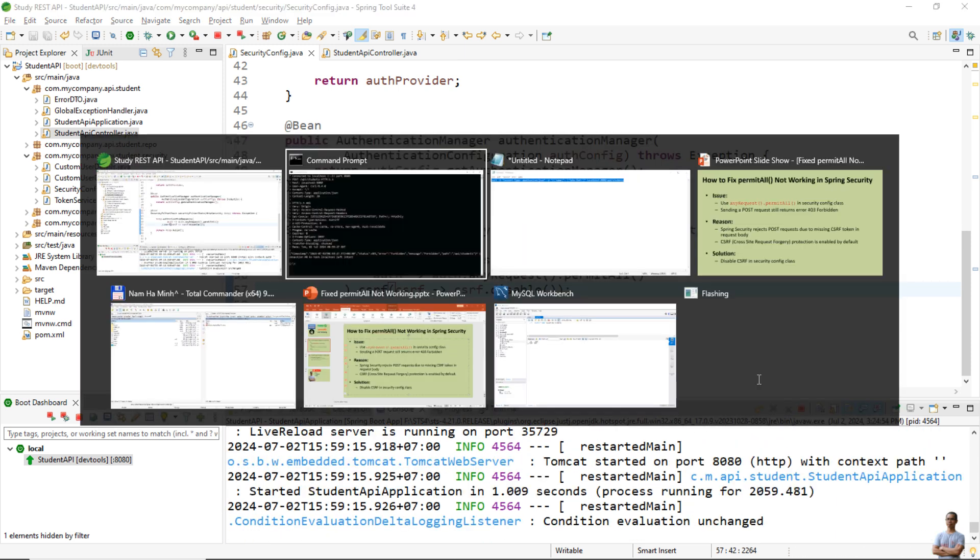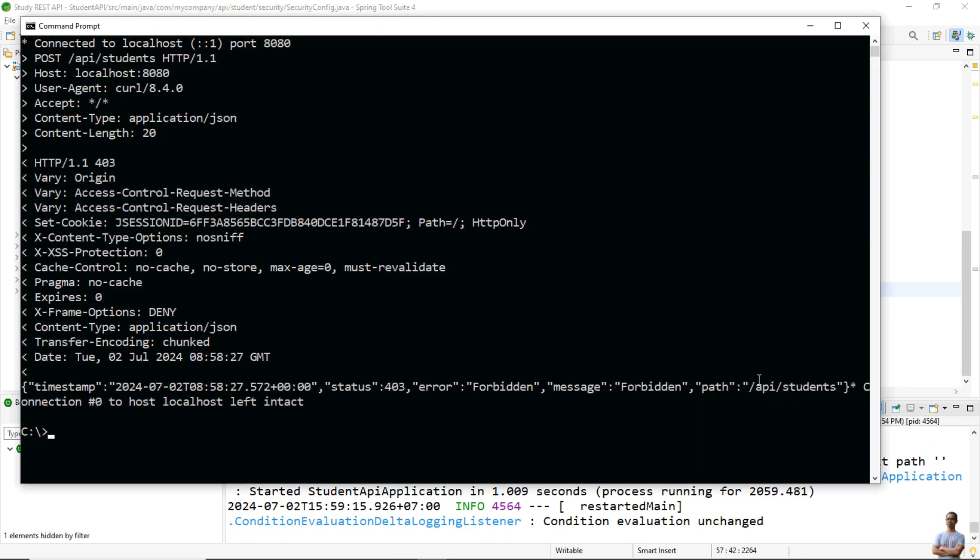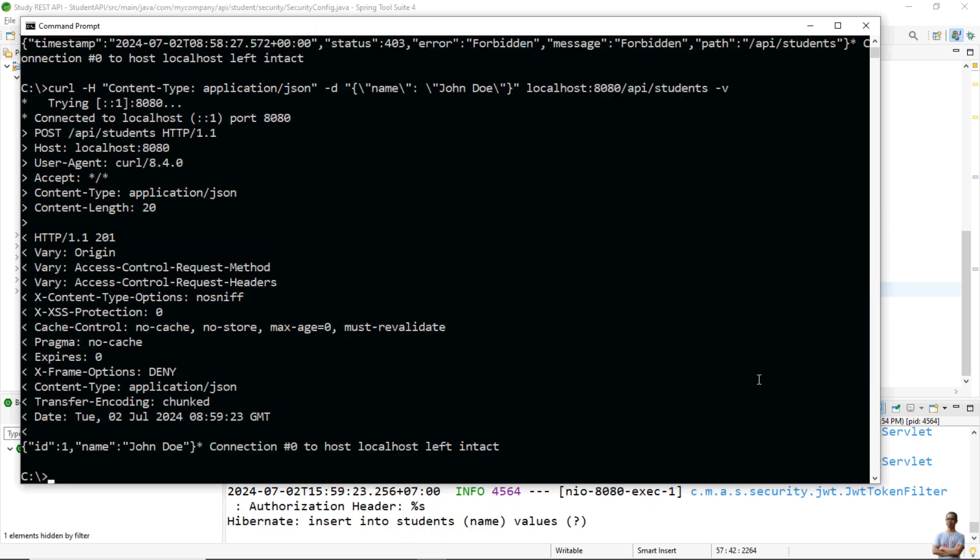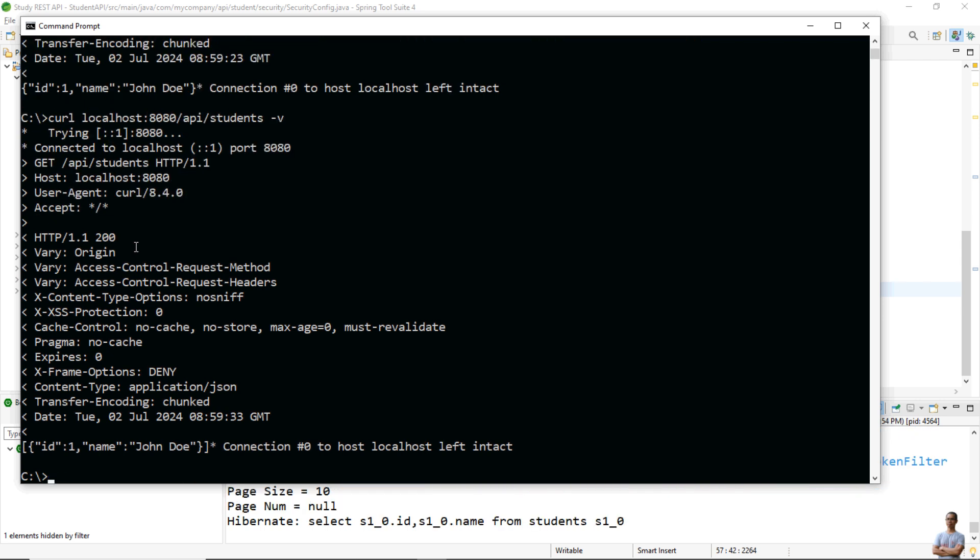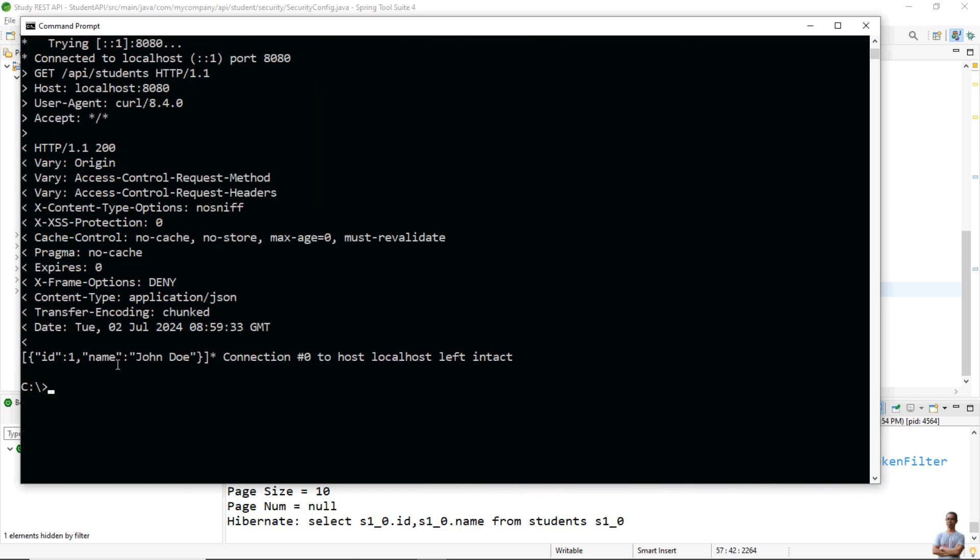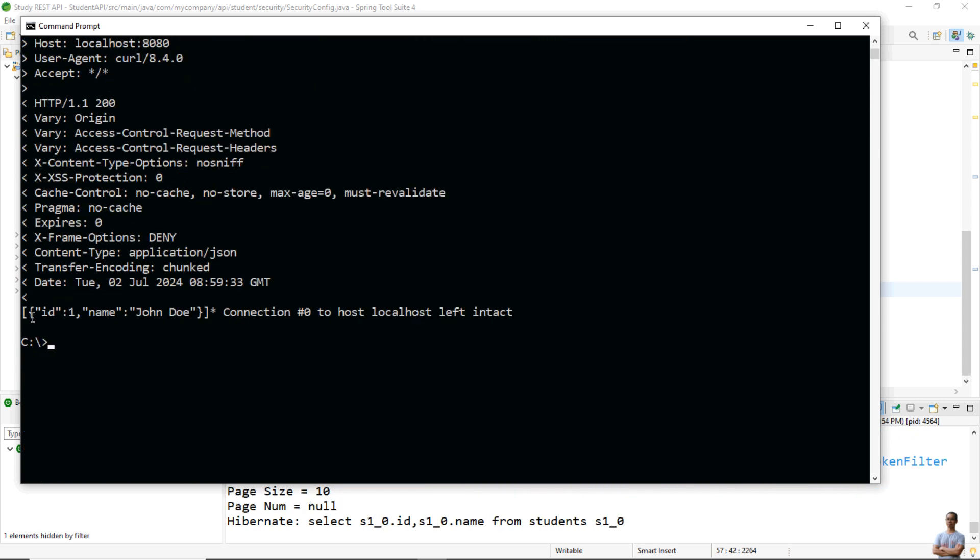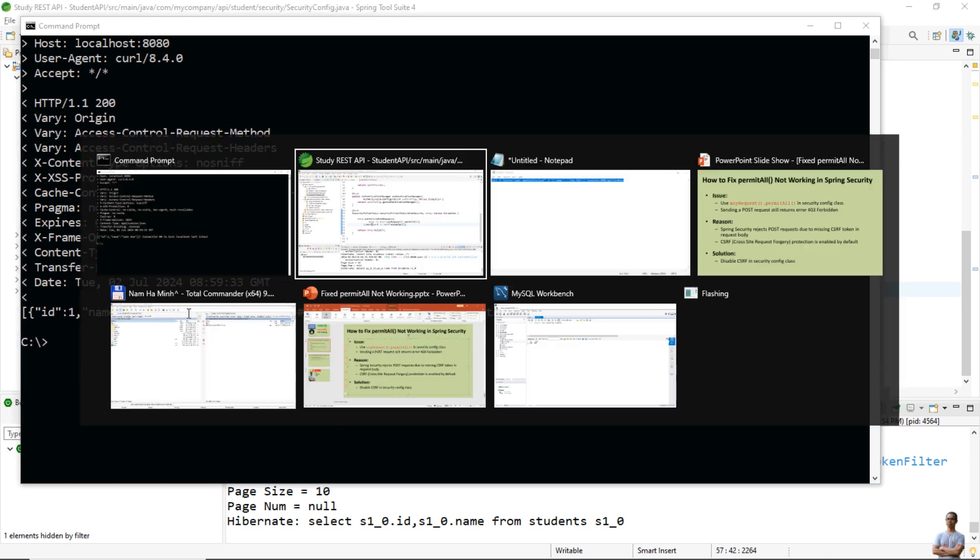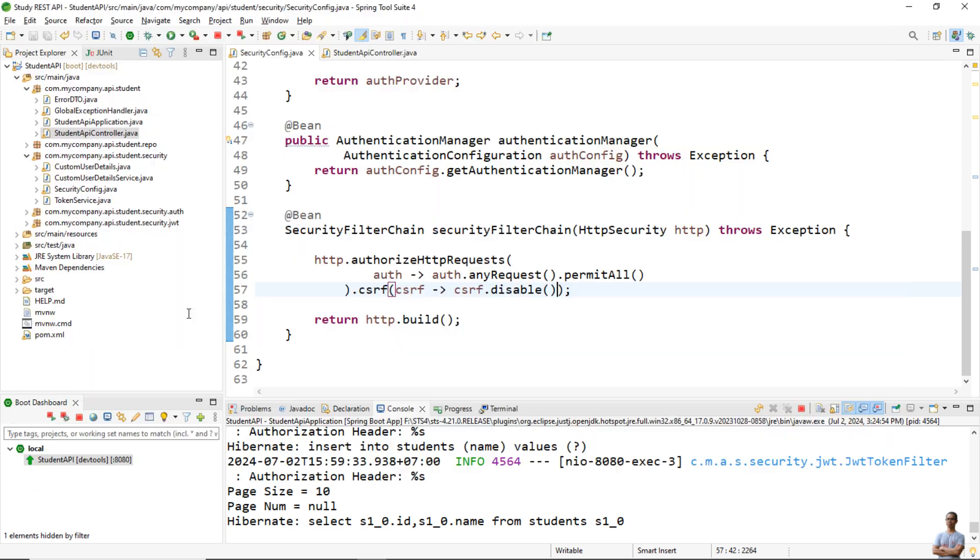Okay, and let me test the API call again. Yeah, and you see now I got the status 201 created here. And let me check by calling the GET request to list all students here, and you can see new student inserted here, John Doe. So it's a simple solution to fix the issue permitAll() not working in Spring Security.